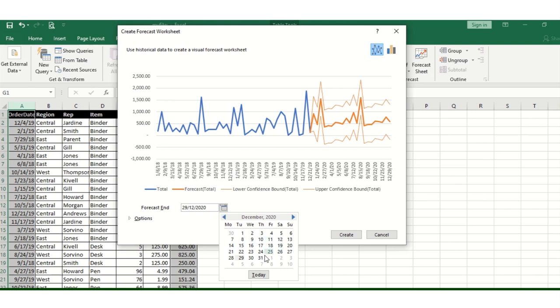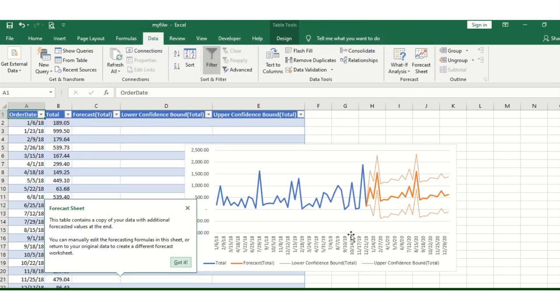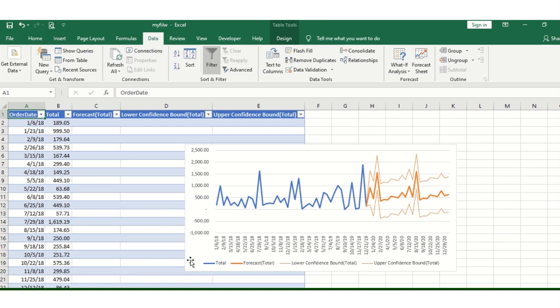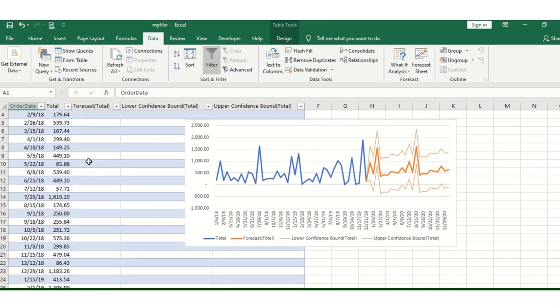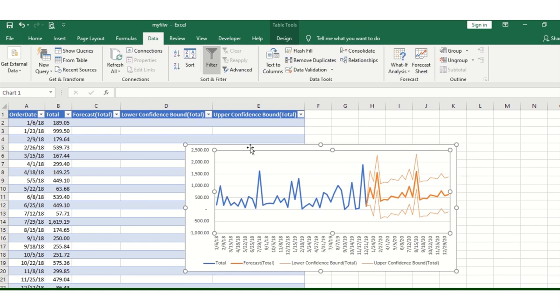It will give you the diagram. Choose the end date - I'll choose the 31st - and create the forecast.